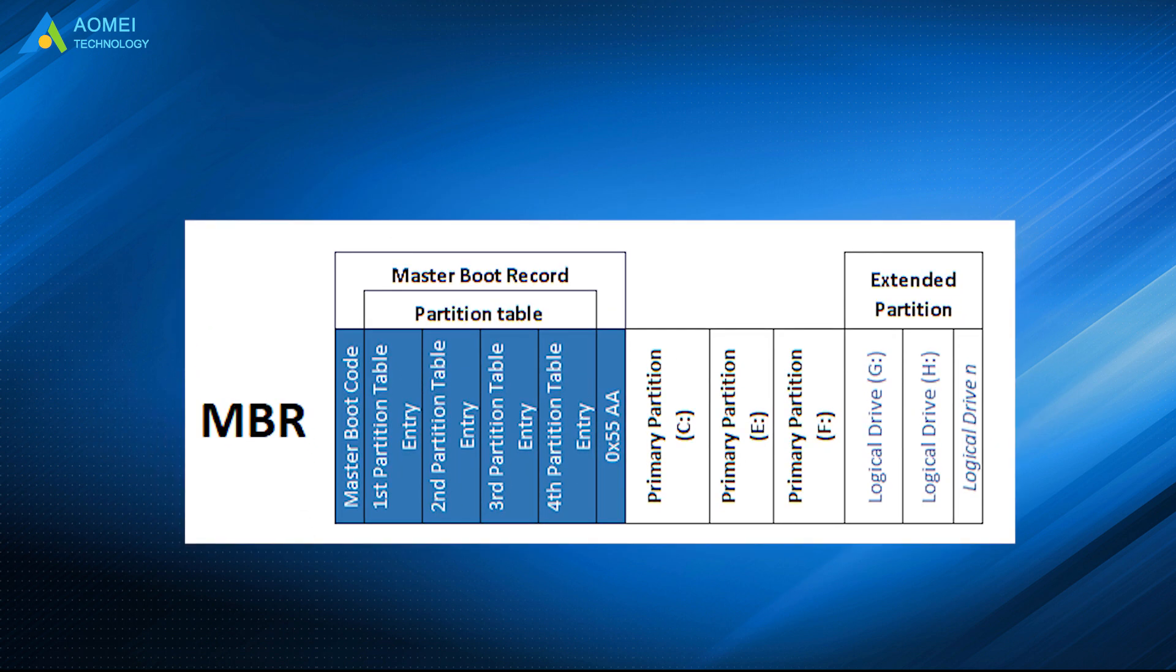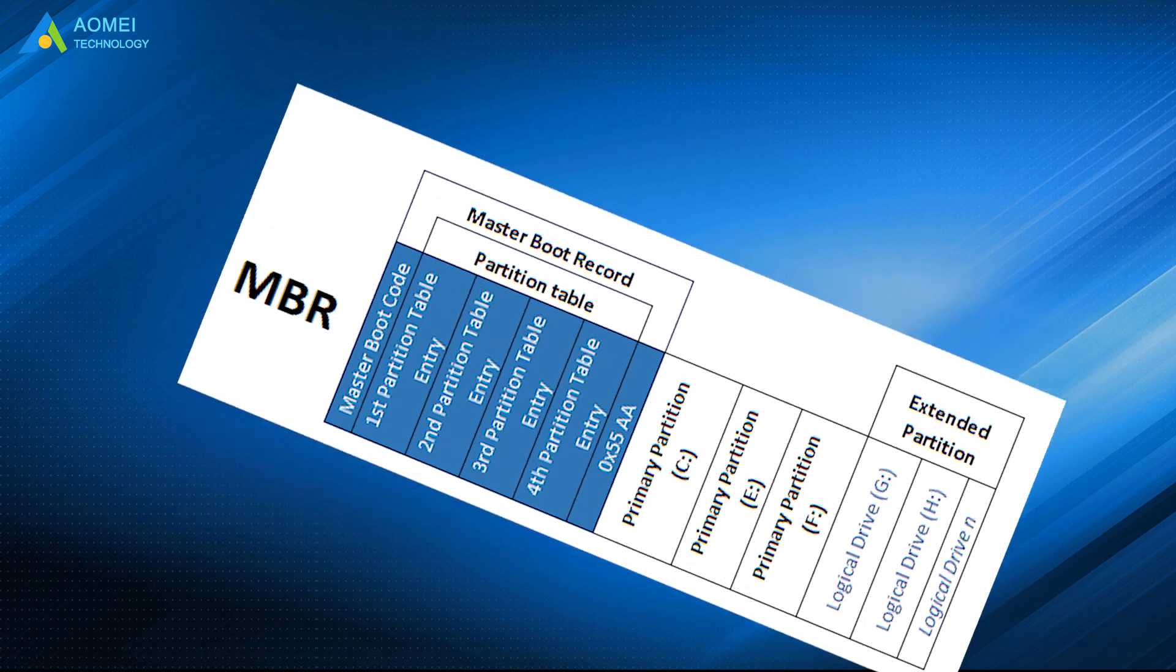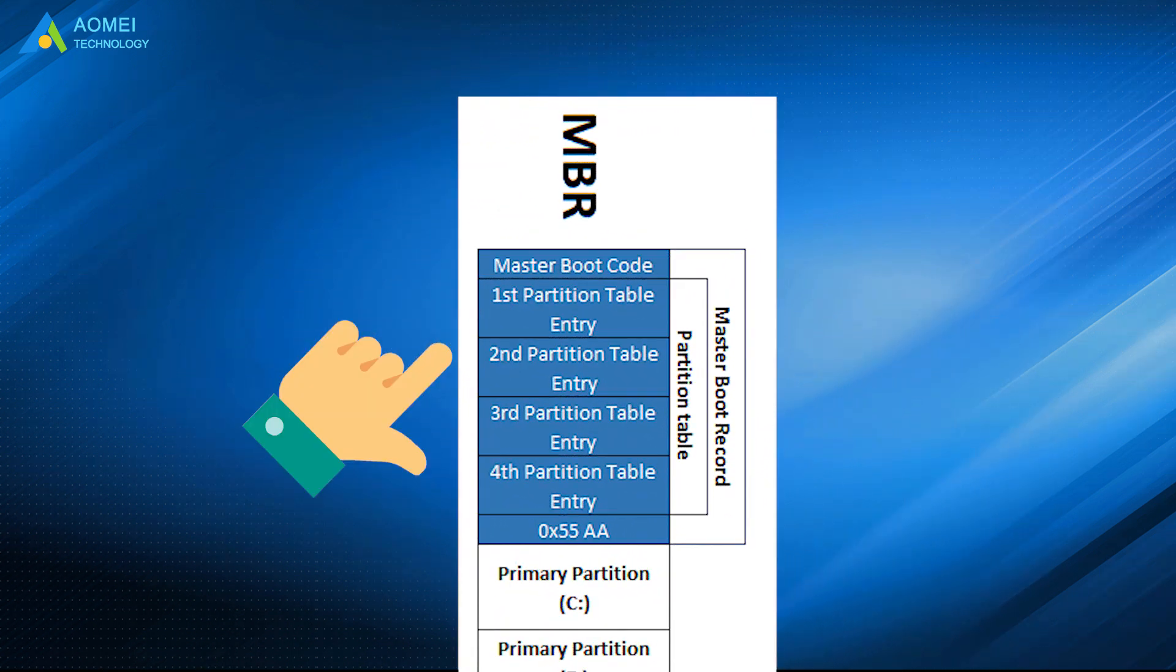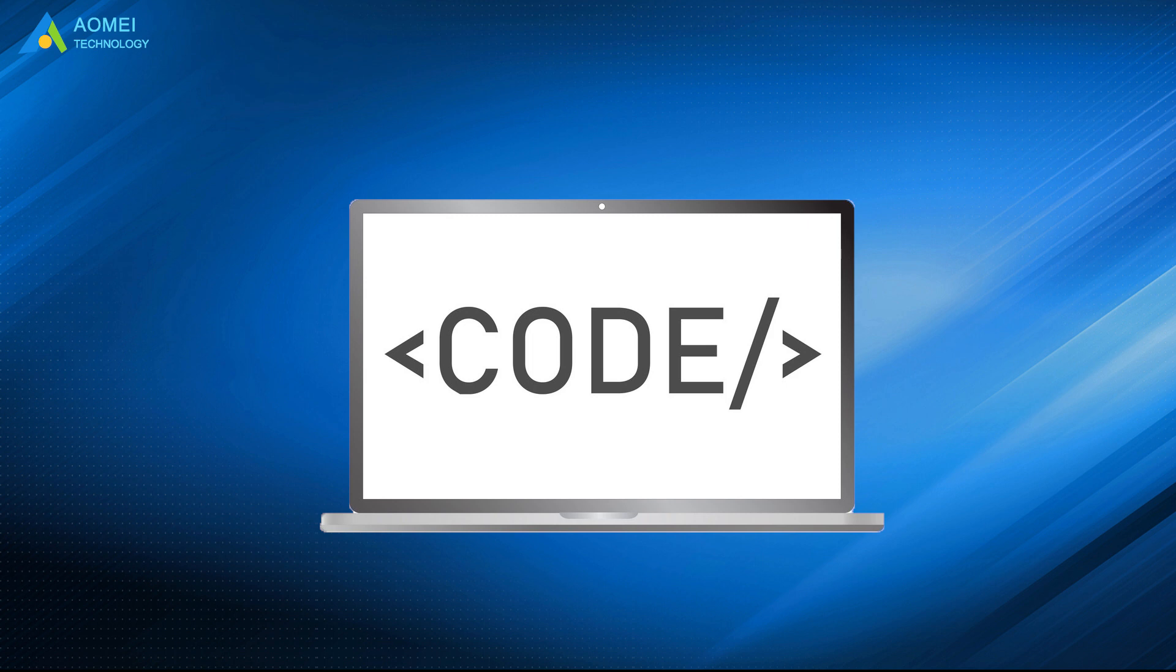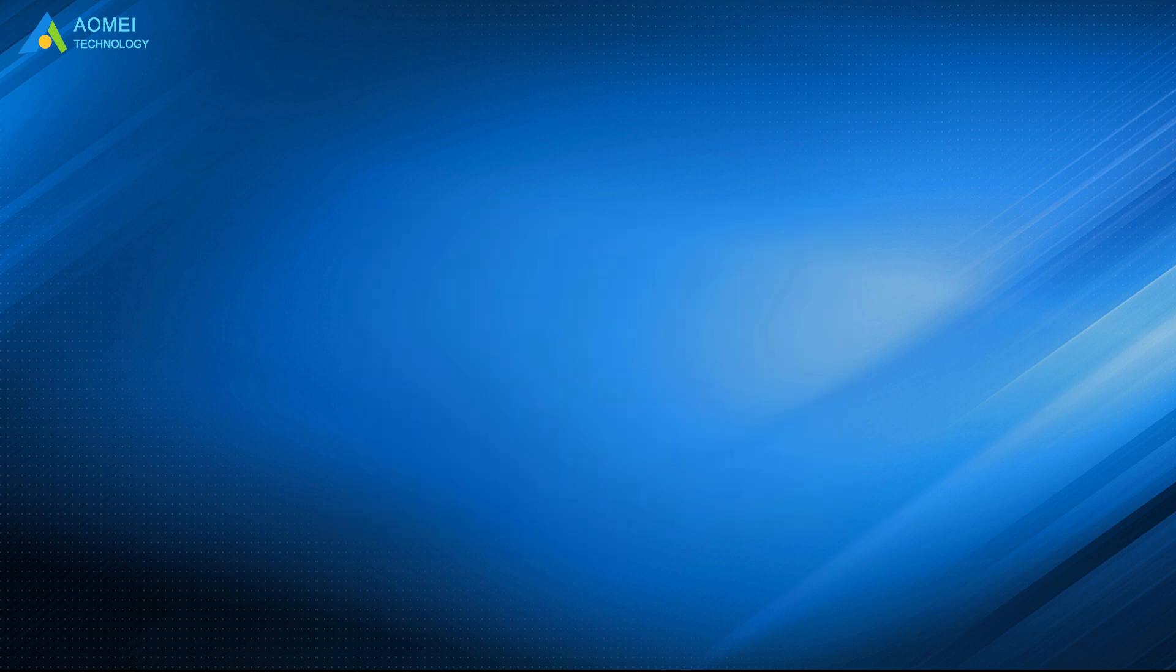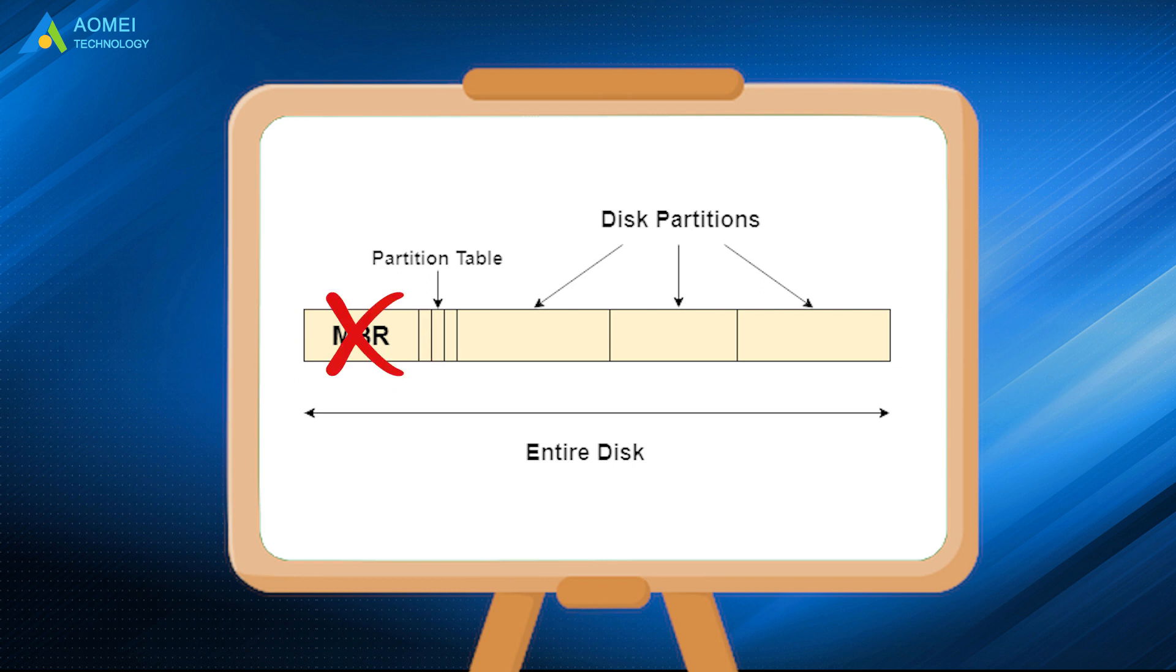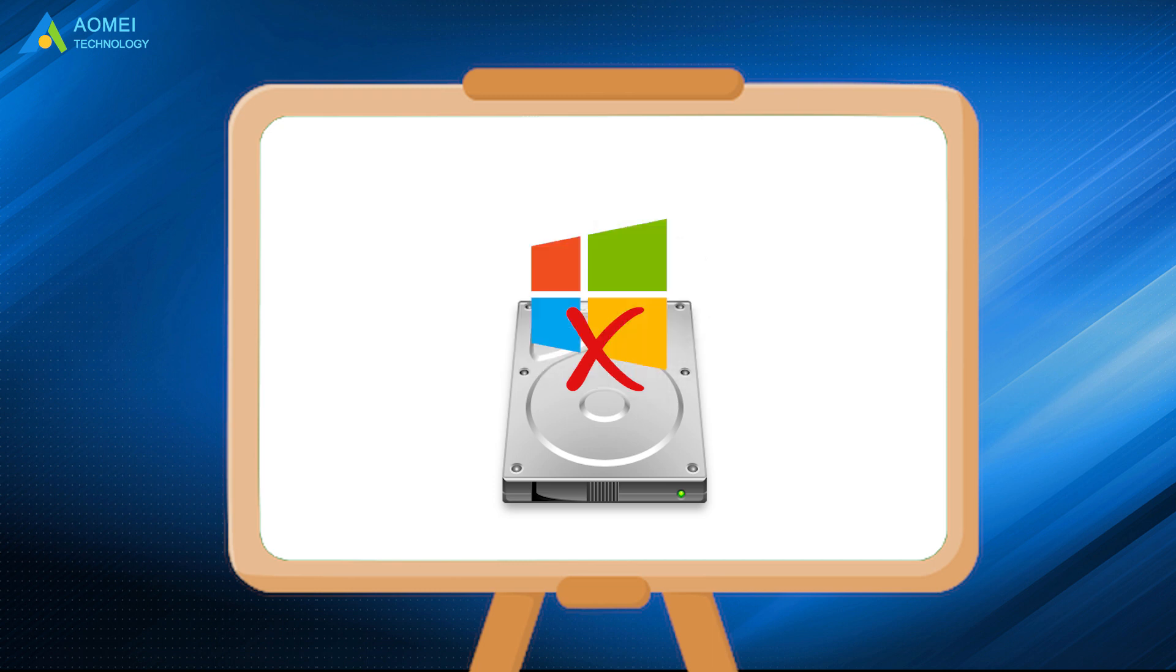MBR is a very important data structure on the disk since it contains the partition table for the disk and a small amount of executable code for the boot start. Its location is always the first sector on the disk. Without a valid MBR, it's impossible to store data on a hard drive, let alone boot the system there.